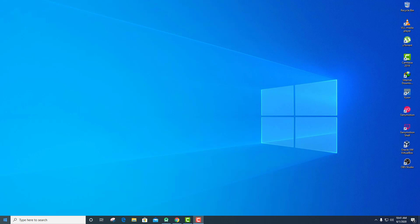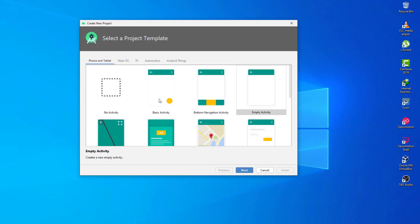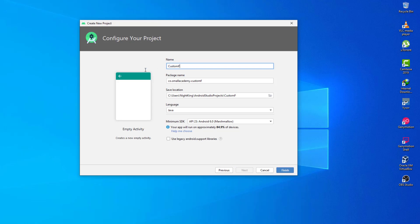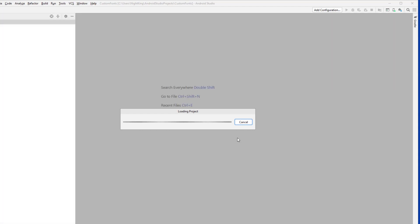Let's open Android Studio. I'm going to start by creating a sample application, so I'll create one empty activity and give it the name 'Custom Fonts'. Everything else is the same — click on Finish and once the project is loaded and the build is finished we'll start our tutorial on adding the custom font.